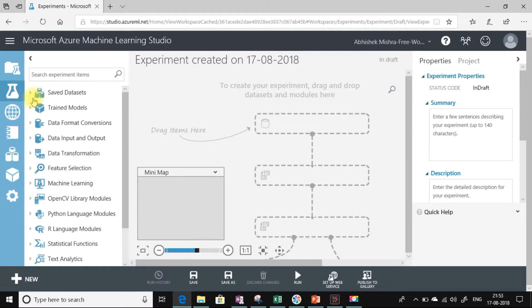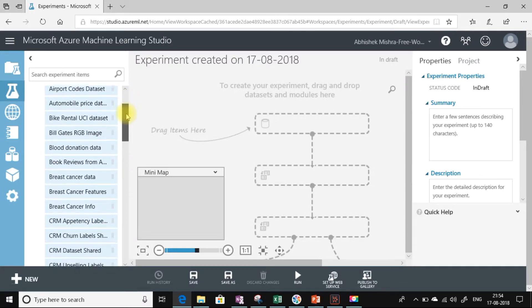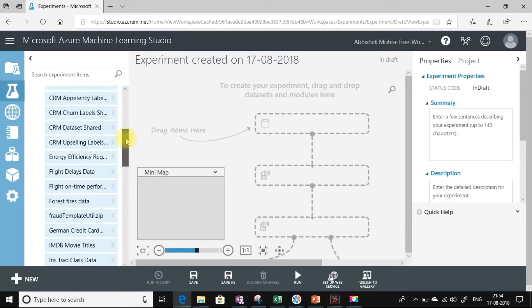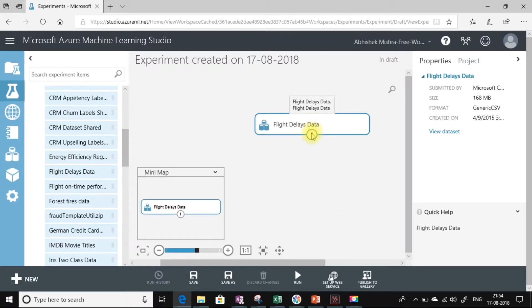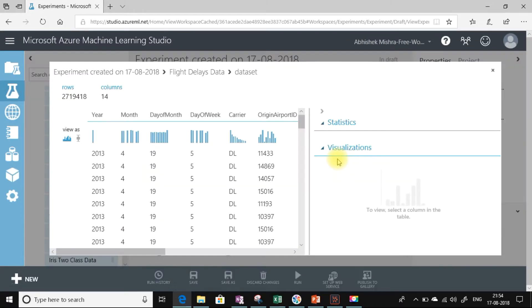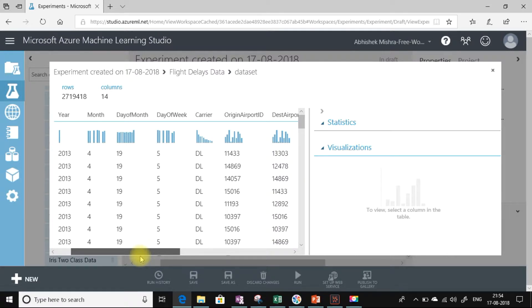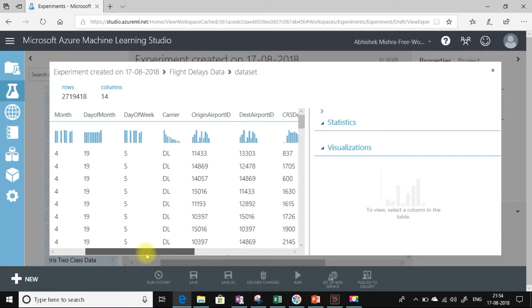Let me check which data set I can use from the sample data sets. We can pick this flight delayed data. Let us visualize the data set. Before cleansing the data, we need to visualize the data and check whether we are having any missing values in the relevant columns—those columns which are really going to impact the machine learning activity. There is no point in cleaning a column which has no role in predicting any trends during the machine learning activity.